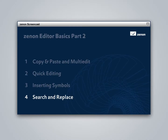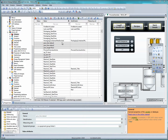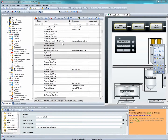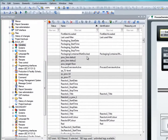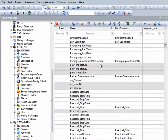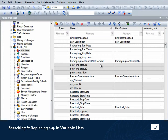Let's go back to the Xenon editor and take a quick look at the search and replace functions, which we'll use to simultaneously edit the names of multiple variables. We'd like to replace all mentions of POW in the variable names with POWER.